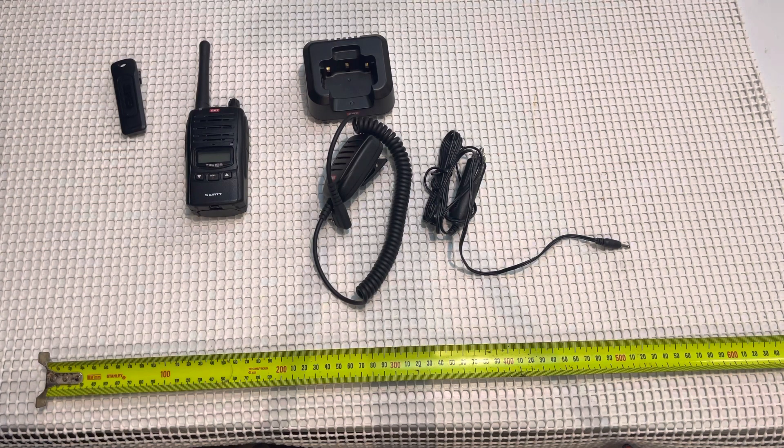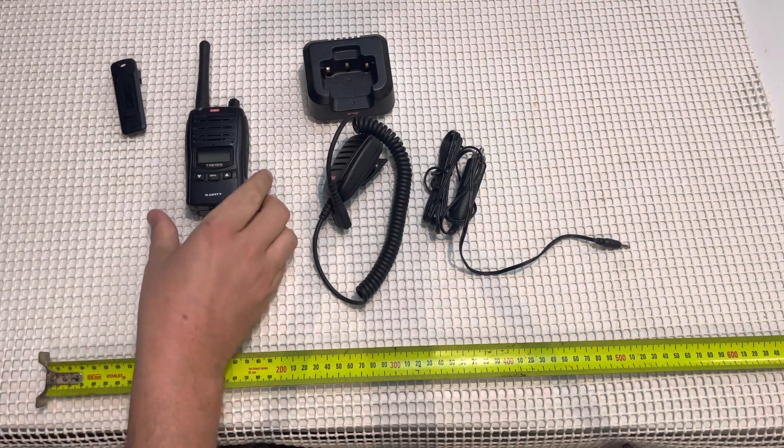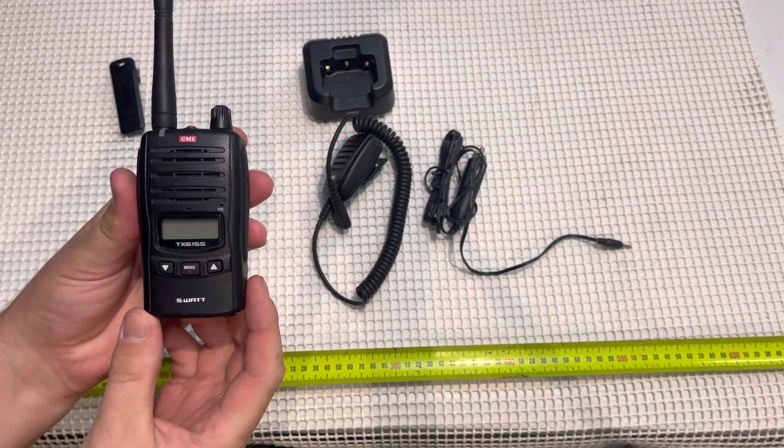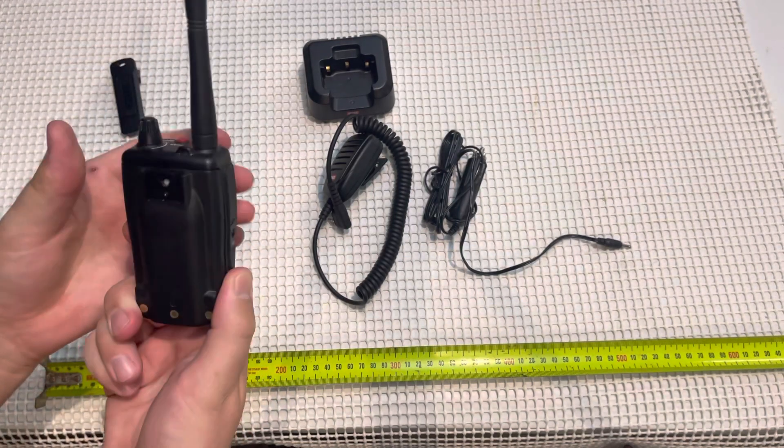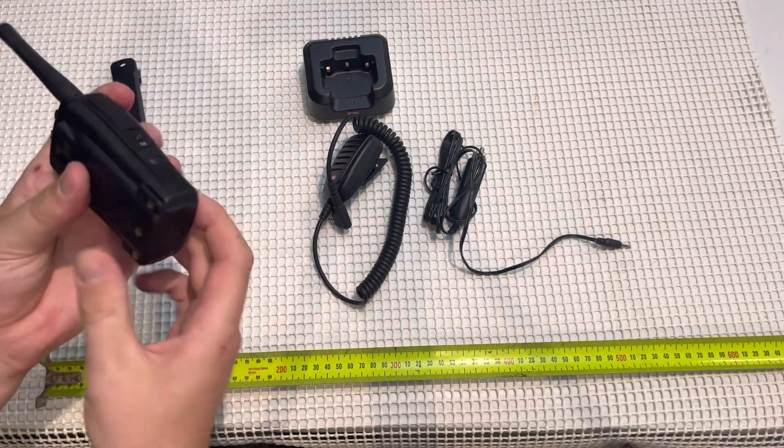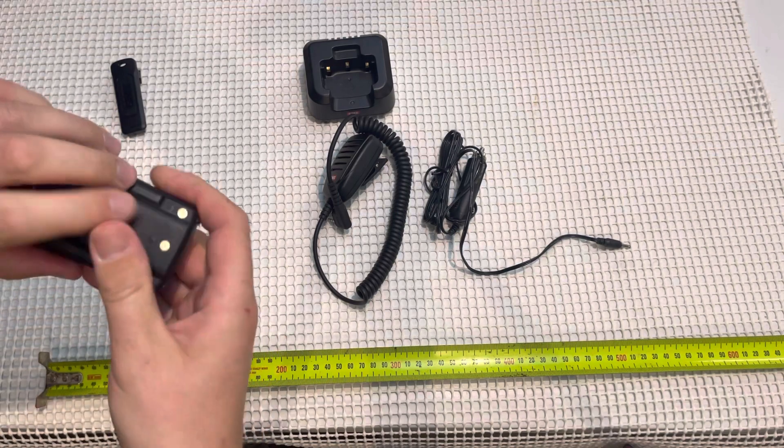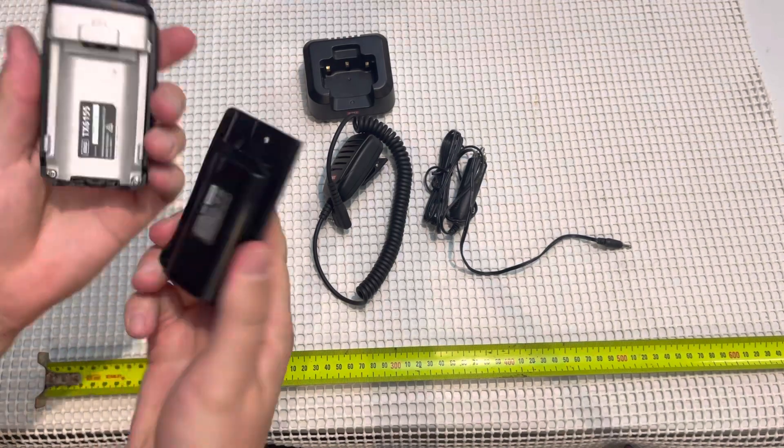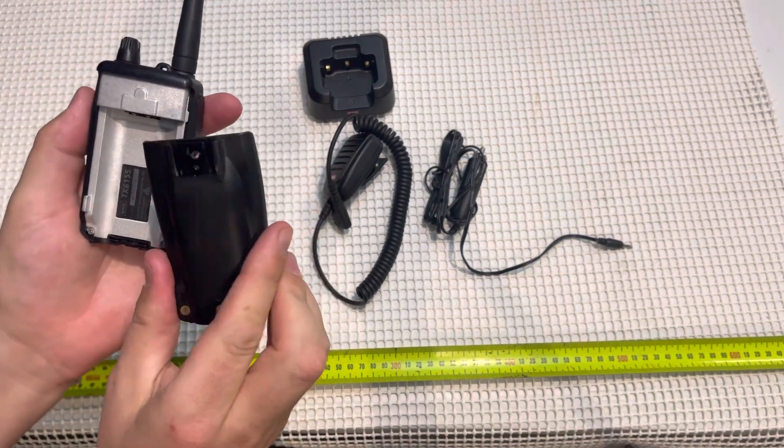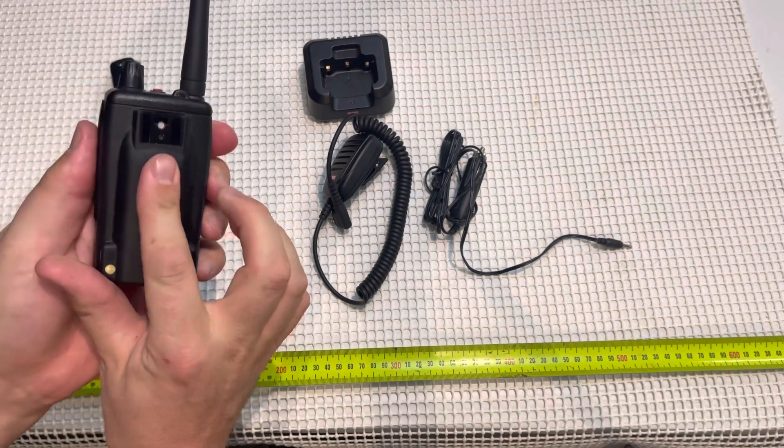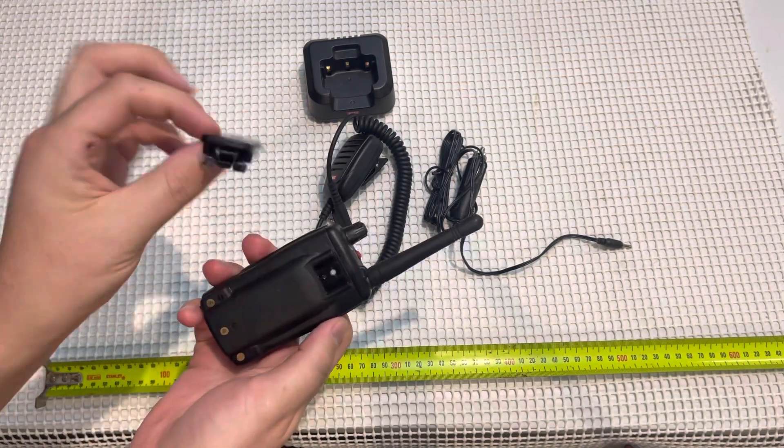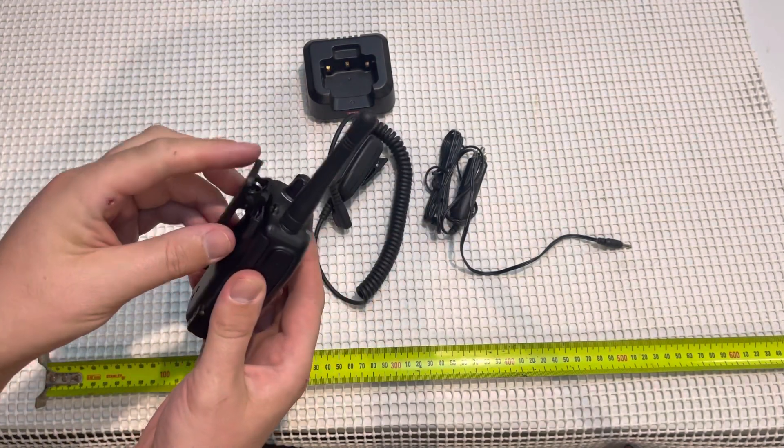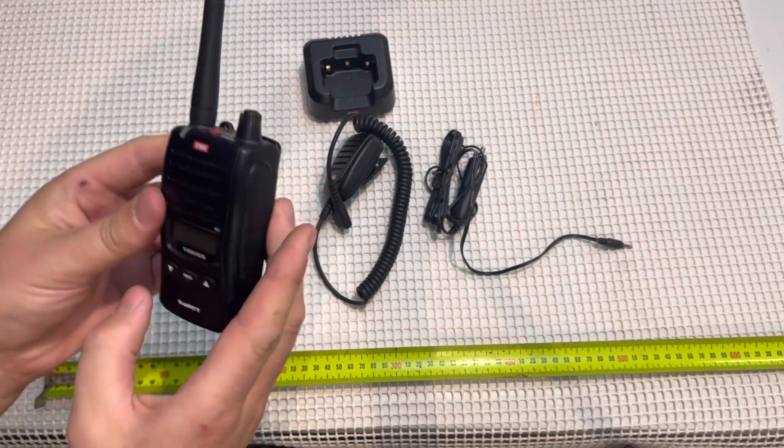The GME TX155 5 watt UHF handheld. The unit itself comes with a battery that will slide off, release with that, quite a compact unit. Slide back on, there's our belt buckle clip, and just slide on.